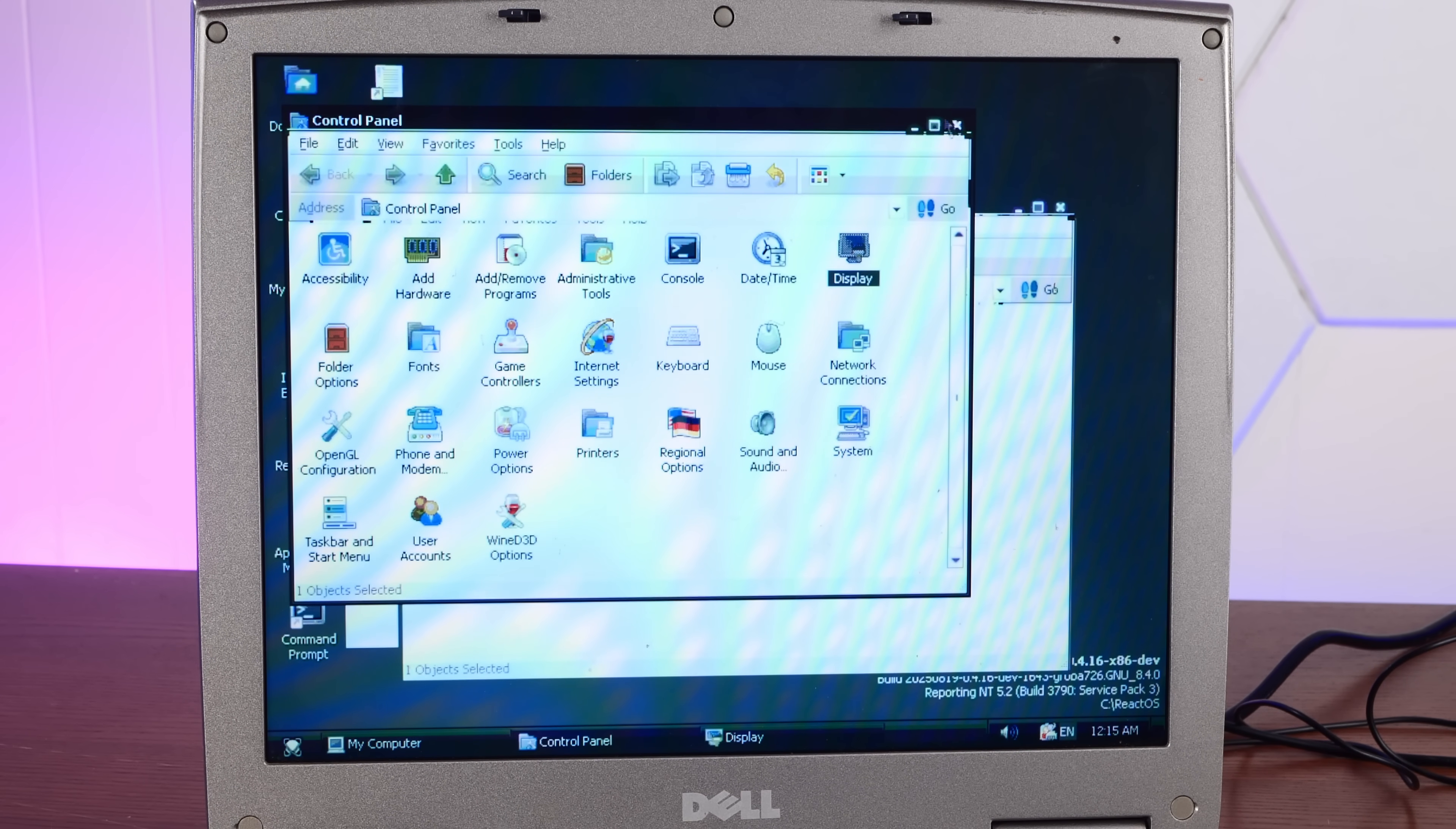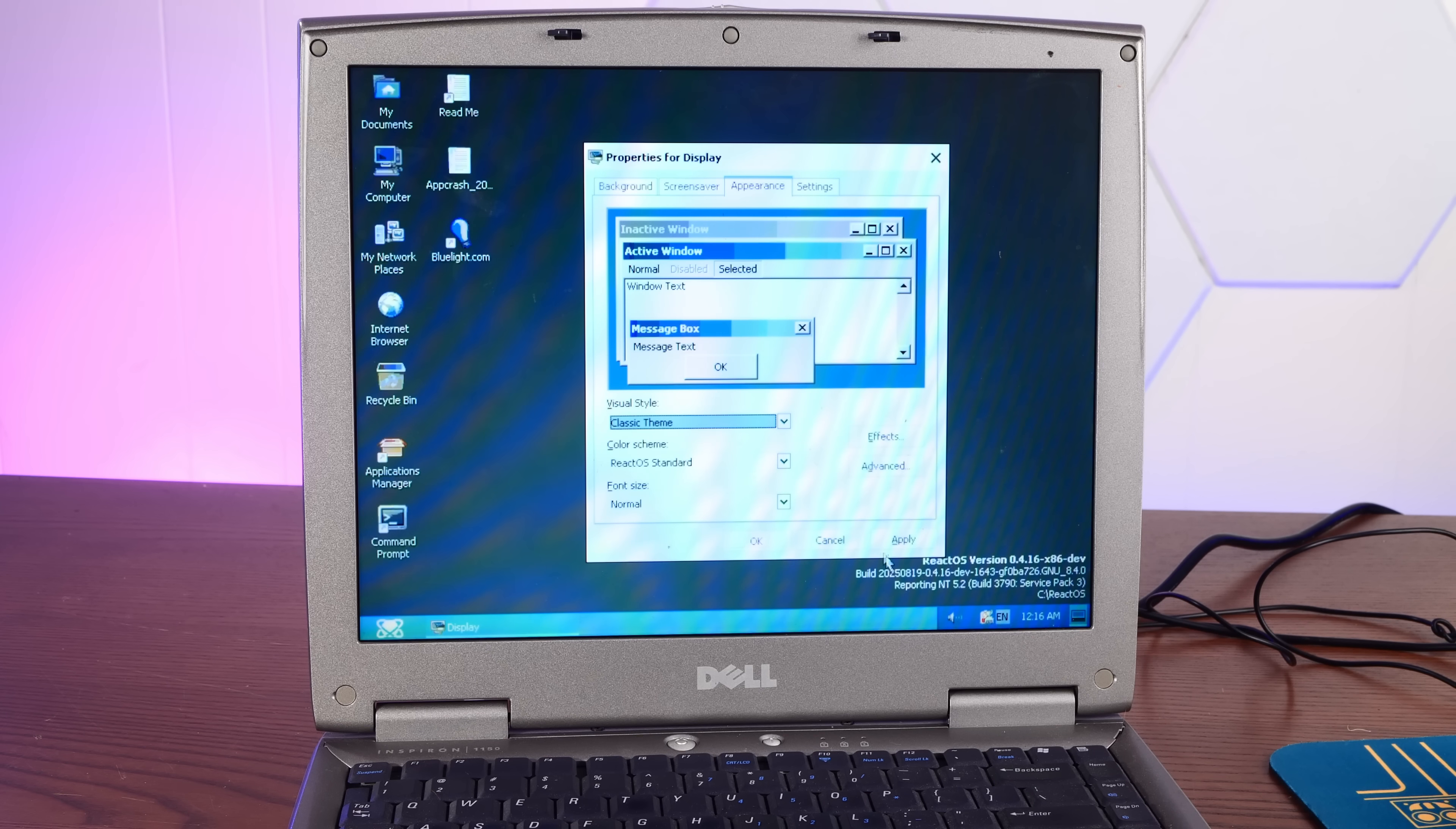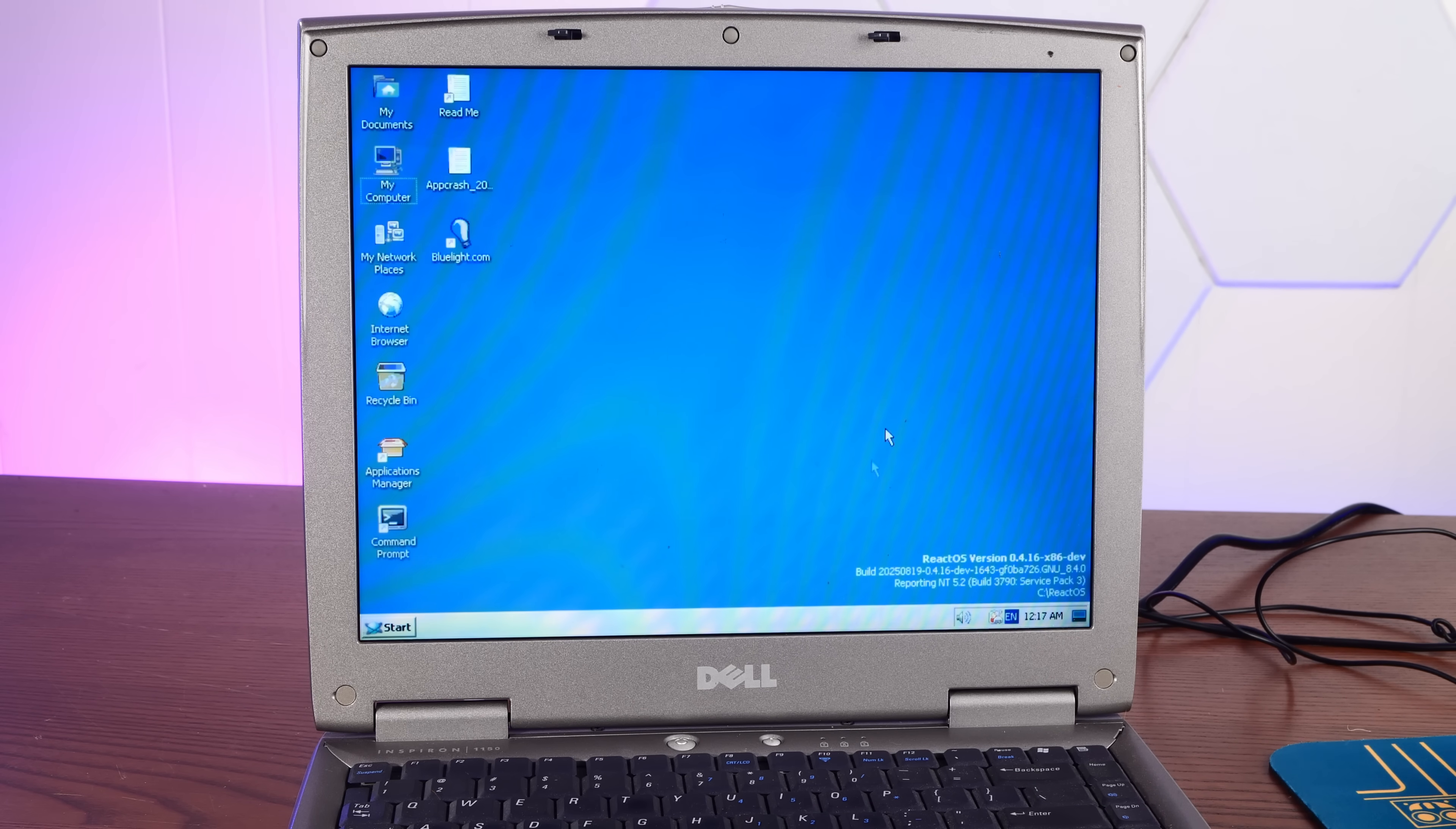I think our color depth leaves something to be desired. 800 by 600 is 256 colors. And that's all we got. You know, I'm a purist. I think we're going to stick with the classic. Because that looks just fine. In 256 colors.